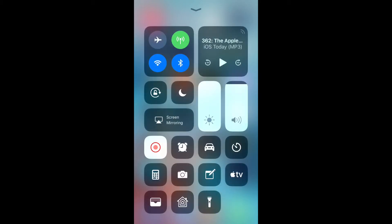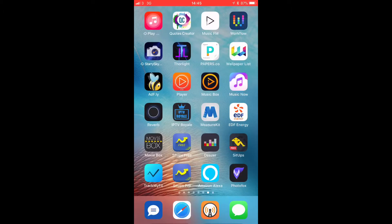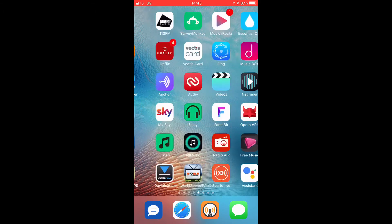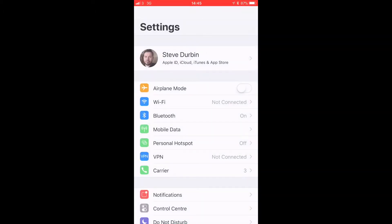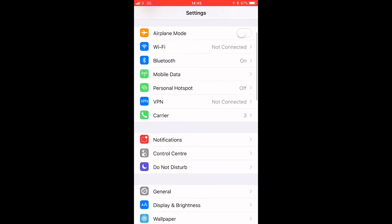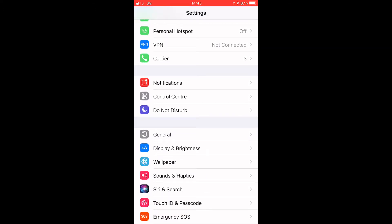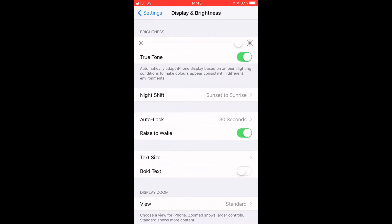Hit Settings and then you scroll down to Display and Brightness. When you click on there, again there you have it, second row down. Again, you can toggle it on or off.